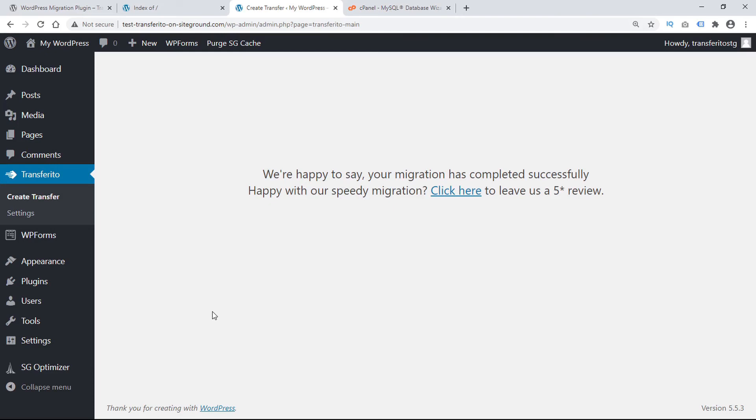And that's it. You just experienced the quickest, easiest WordPress migration on the planet.